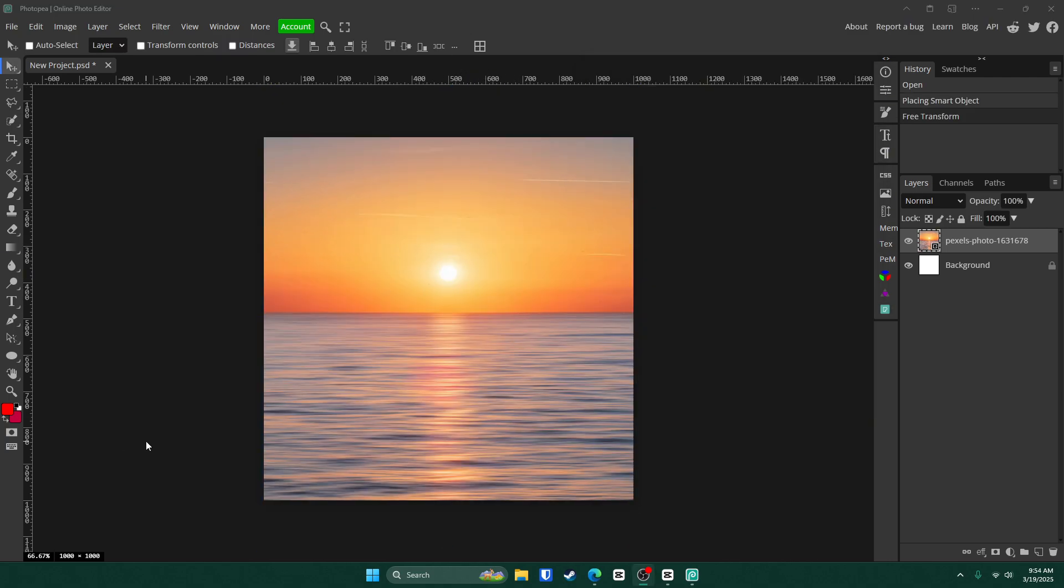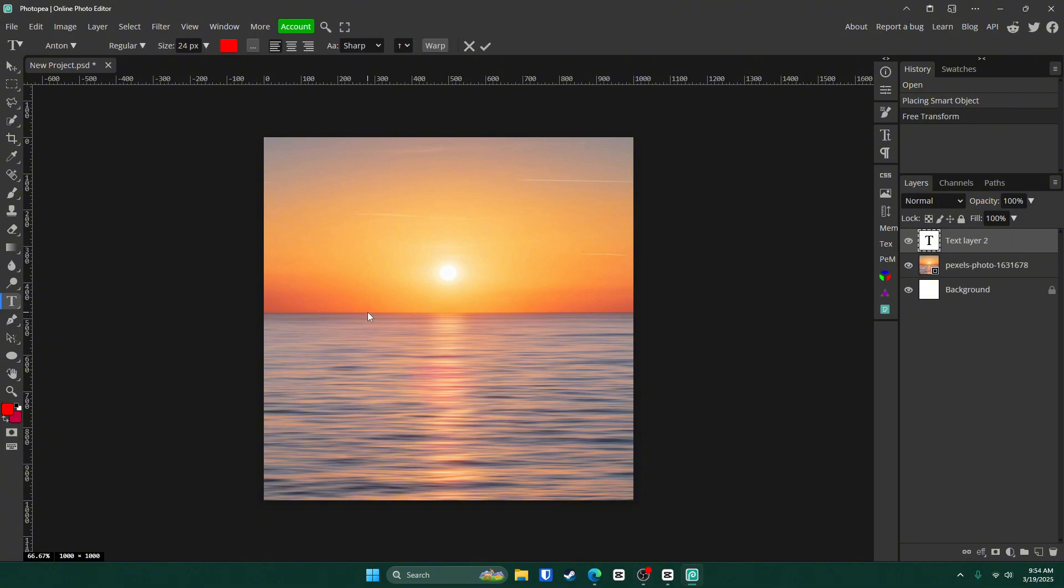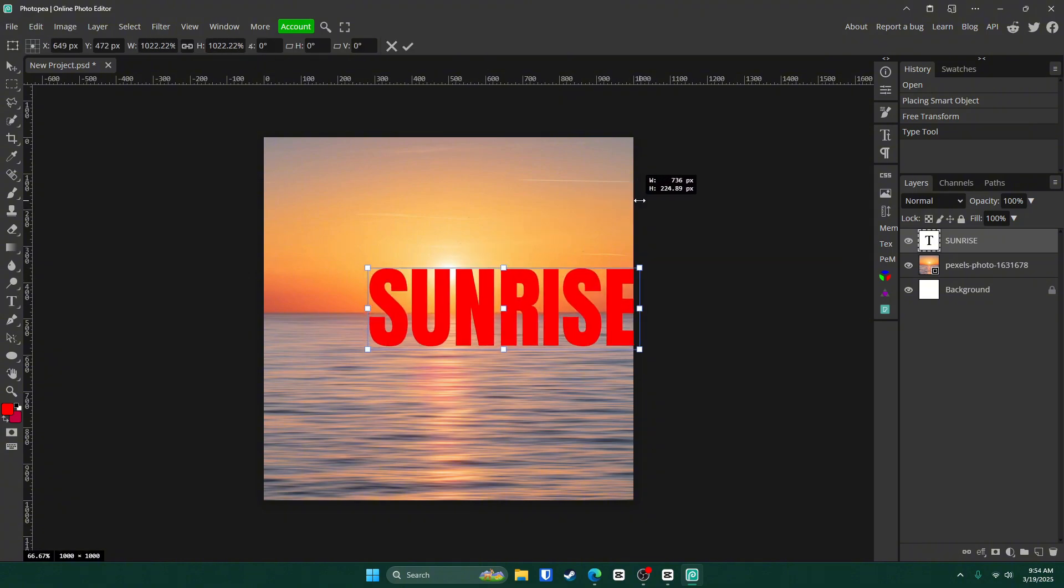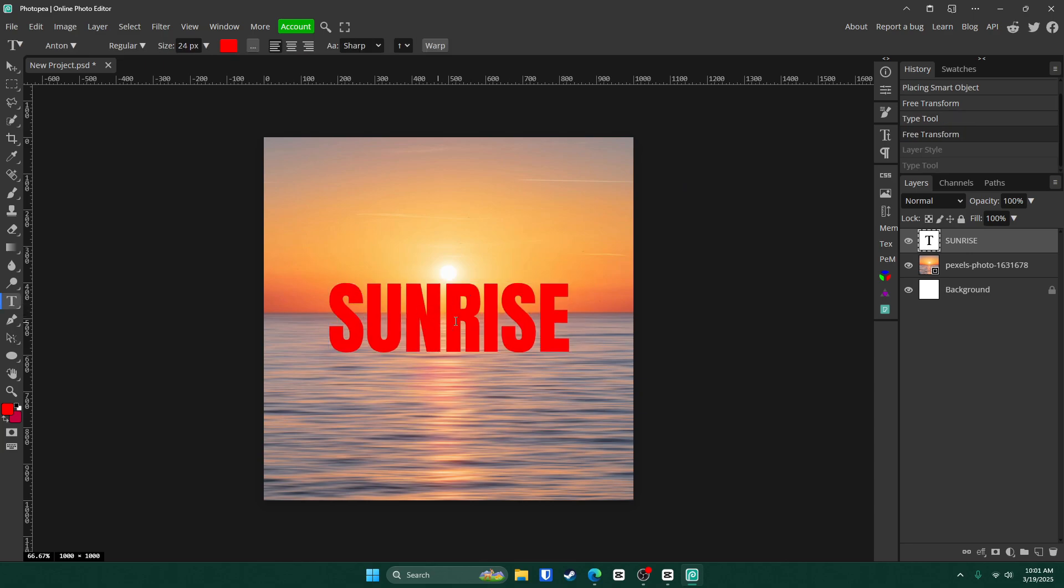Now let's go ahead and add some text. Go to the text tool on the left side of your screen or click T on your keyboard. Then click anywhere on your canvas and type in your text. I'm going to type in sunrise. Next click this check mark, hit control alt and T and grab one of these boxes and scale it up.